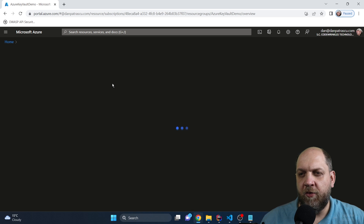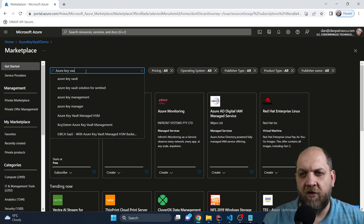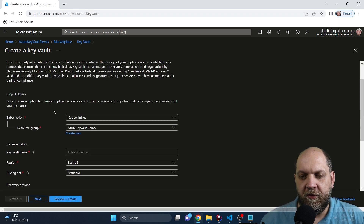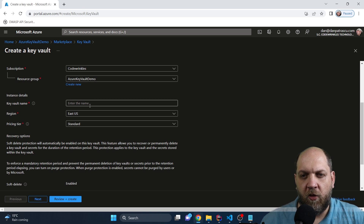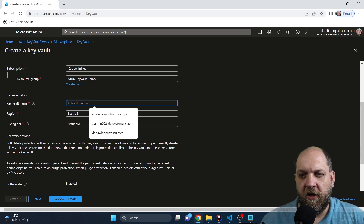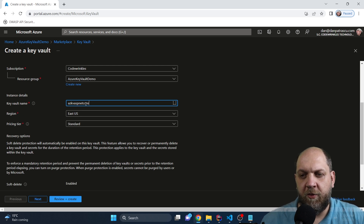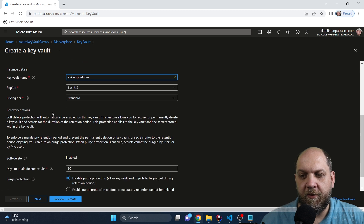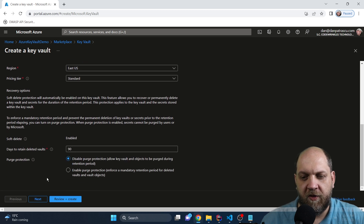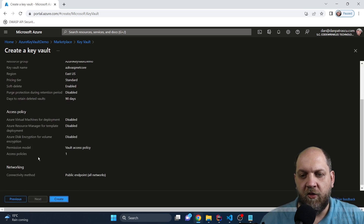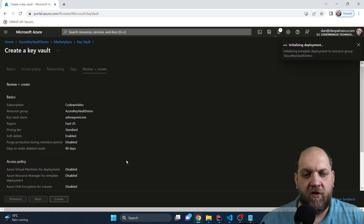The very first thing we need to do is obviously to create an Azure Key Vault. Inside the resource group, click Create and search for Azure Key Vault. Select it and click Create. We have the subscription and resource group already set. We give it a name — let's call it AZKW-ASP.NET-Core. I'll leave it in East US, the pricing tier is fine as-is, and I'll leave all settings as they are. Click Review and Create, review all the information, and once everything is done, create it.